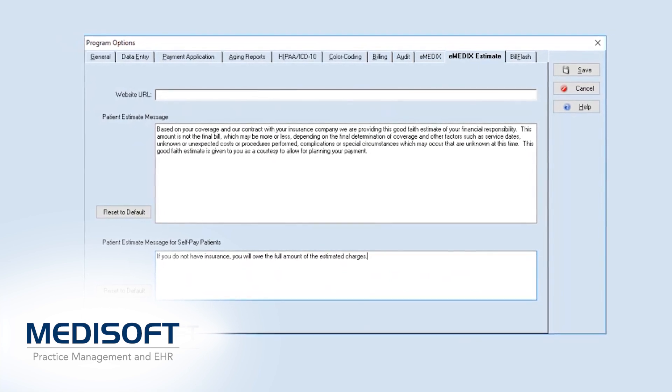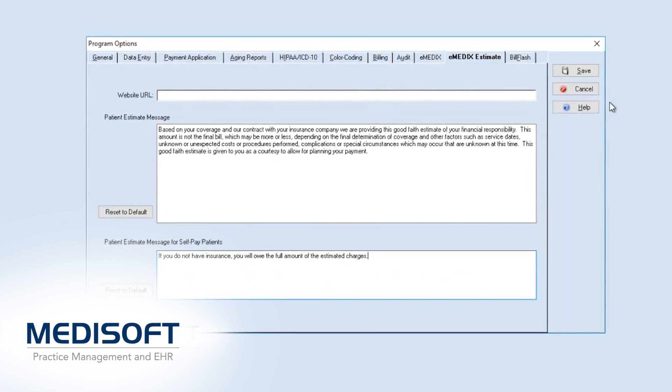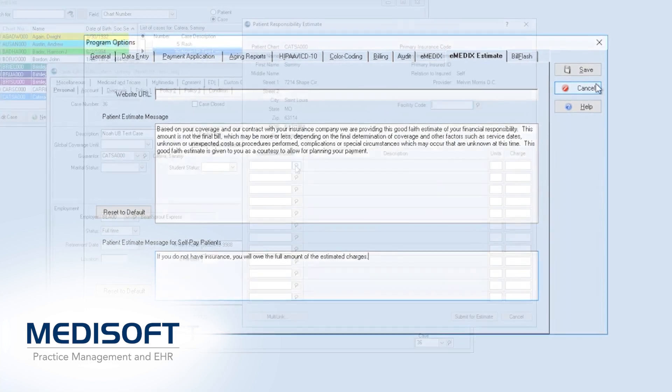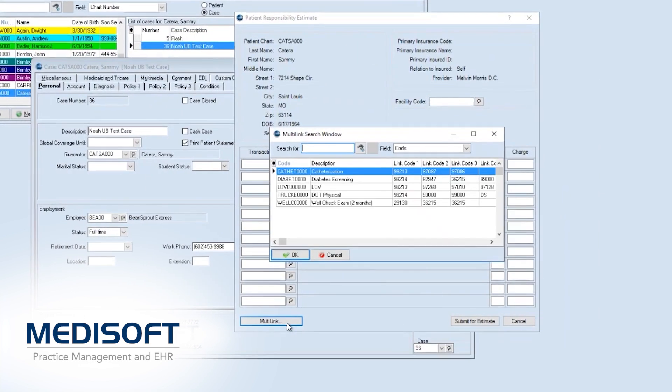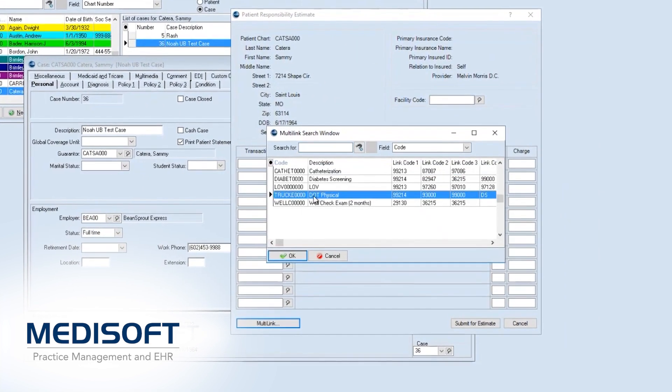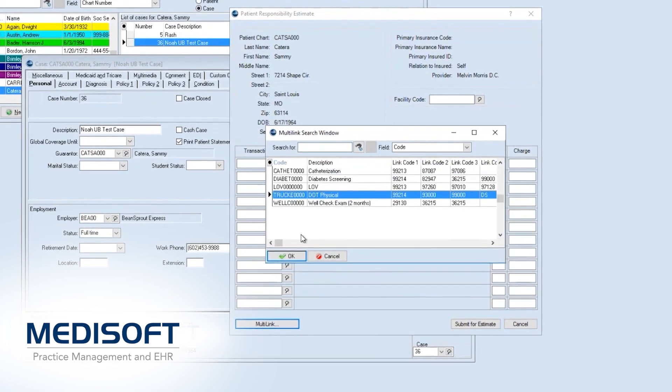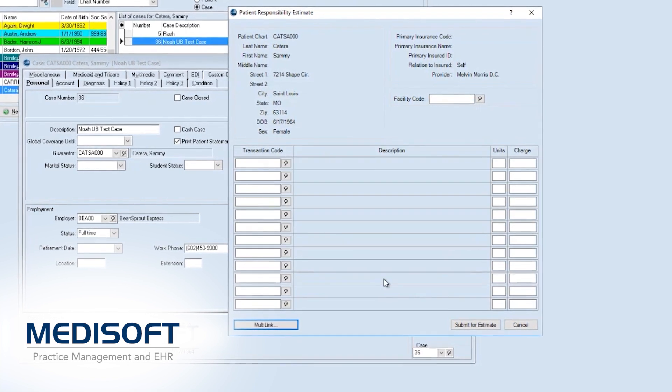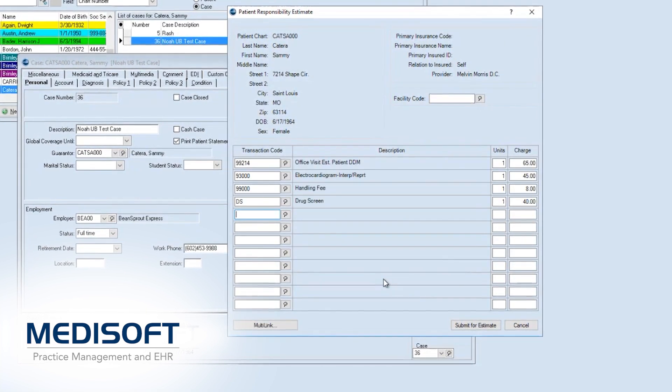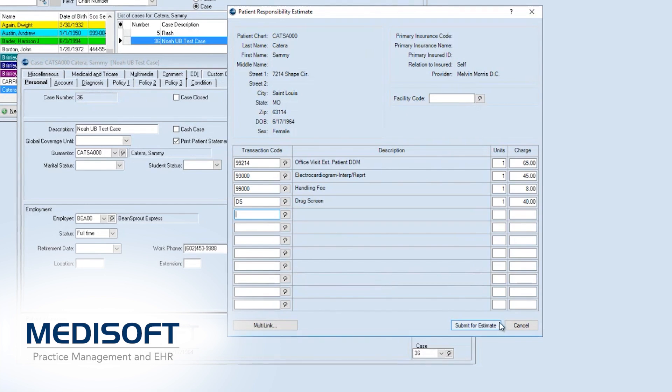Save time with pre-configured multi-link transactions for common procedure bundles and make adjustments for coverage, co-pays, coinsurance, remaining deductibles, and more. Providers can print and save patient estimates and have the option to tailor them with customizable messaging and a web link for prepayments or deposits.